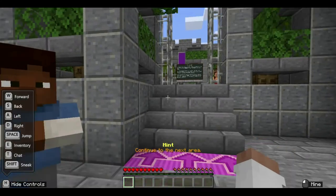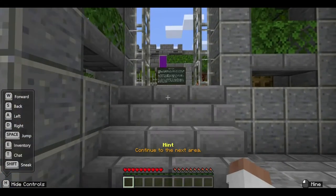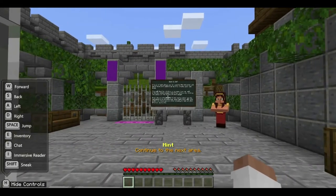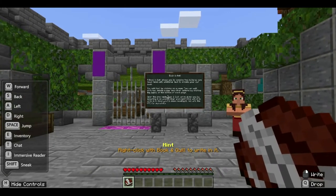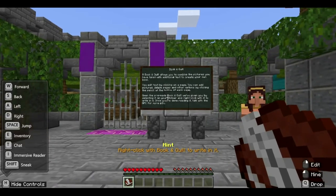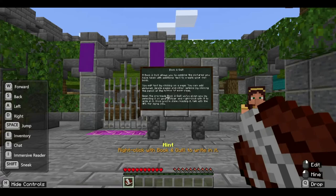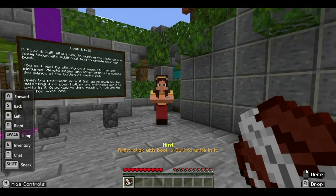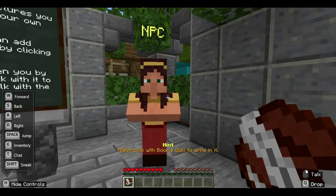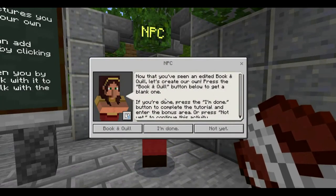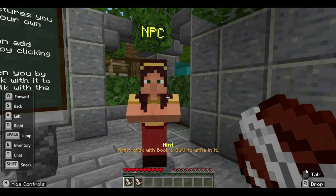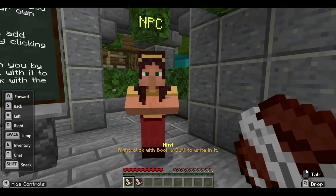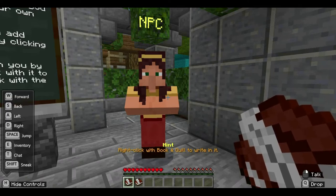Activity is completed and the hint tells us to go to the next area. Notice you also lost your camera and portfolio for the meantime. Now you have a book and quill in your hand. Right-click on the book and quill to write in it. To get another book and quill, go to your NPC and ask. Click the book and quill button and it will automatically appear in your hotbar — you can have two book and quills.